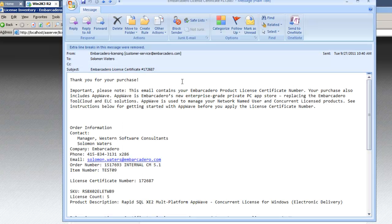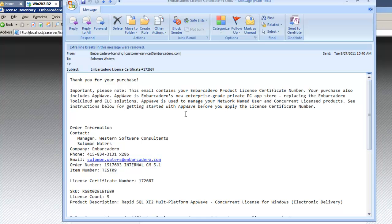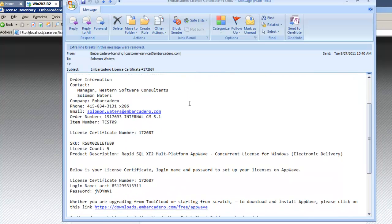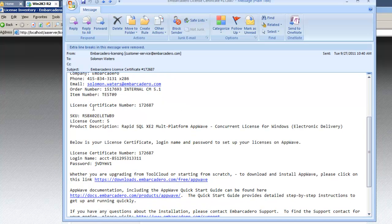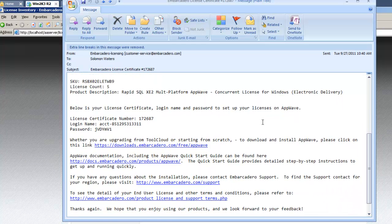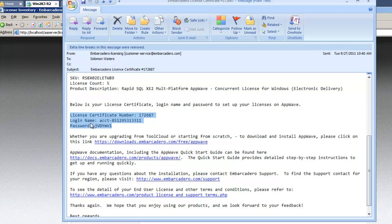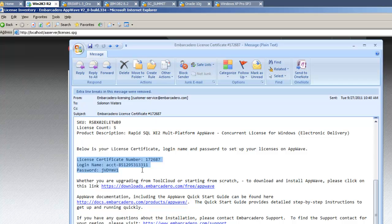Licensing information is sent from Embarcadero Licensing and will contain some important information. We can see that there is information regarding the details of the product to be licensed. In this case, I have a five-user count RapidSQL XZ2 concurrent license. And in addition, here we'll find the most important information or the information most necessary to hosting the license. That is, the login account name, the password, and the license certificate number.